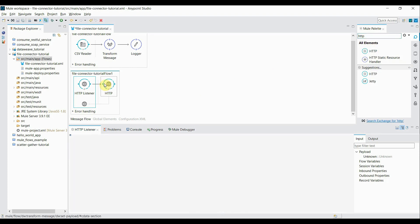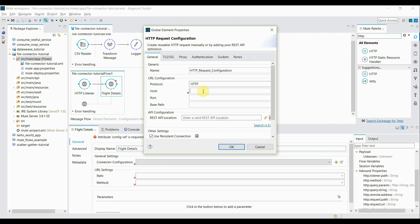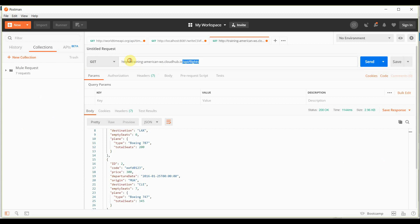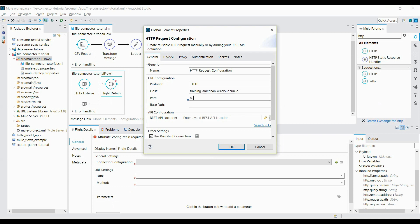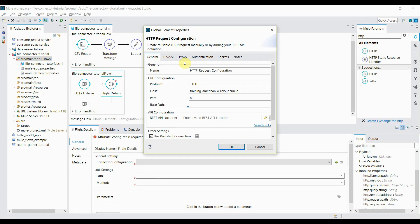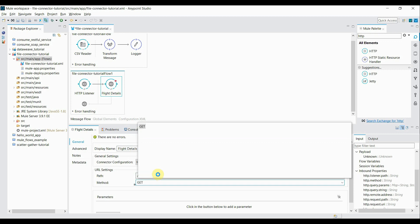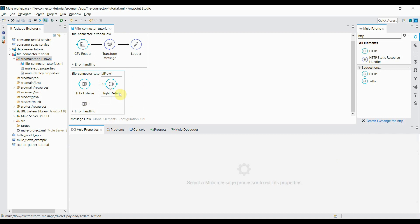The second component will be an HTTP request connector. I click the HTTP component, drag it into the process section, and change the display name to 'flight details'. Inside the connector configuration I click the plus symbol. I copy the host from the URL and add it in the host field; port is default 80. I keep the base path empty and specify the endpoint path separately, with the method set to GET.